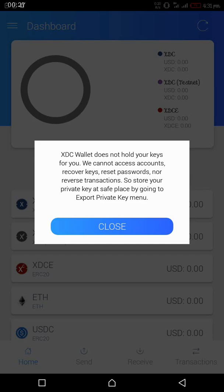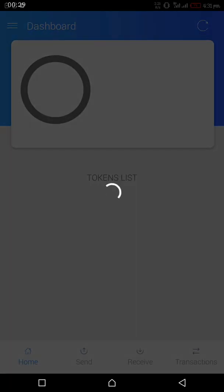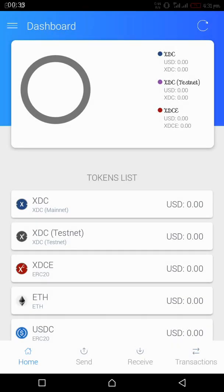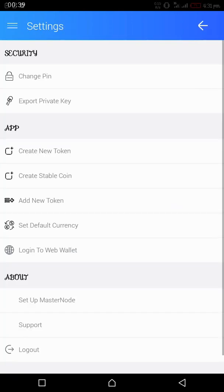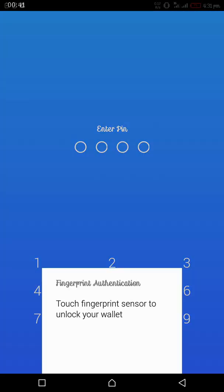You have to understand that the wallet does not save your private keys. The first thing you are supposed to do after creating a new wallet is to export your private keys and store it in a very safe place.